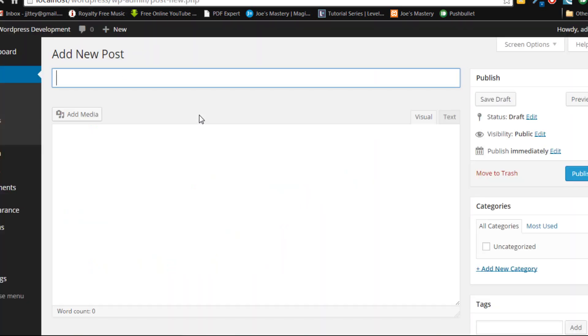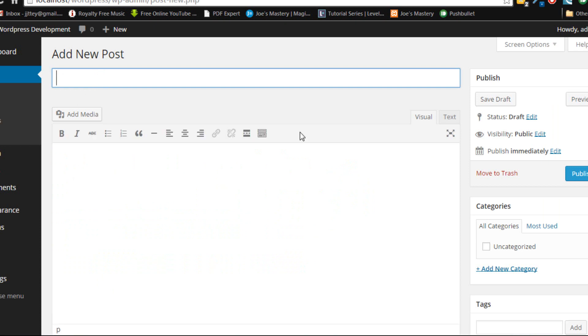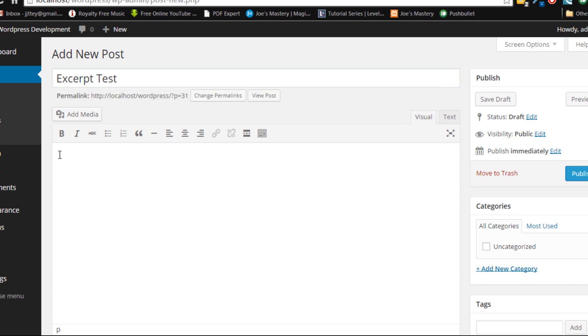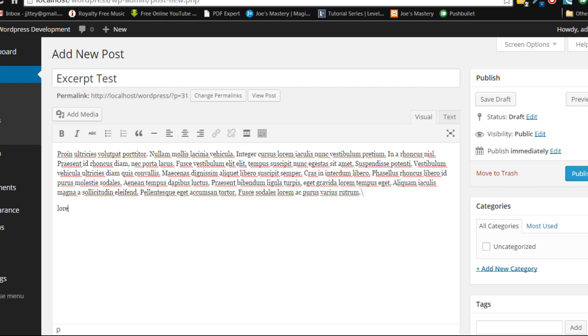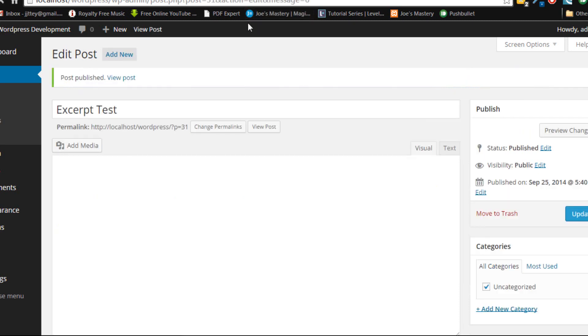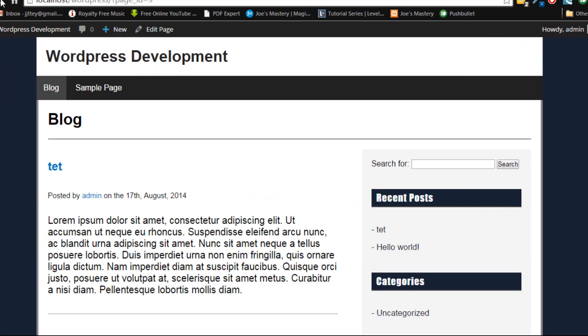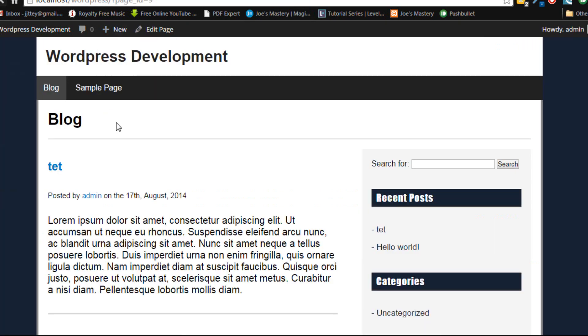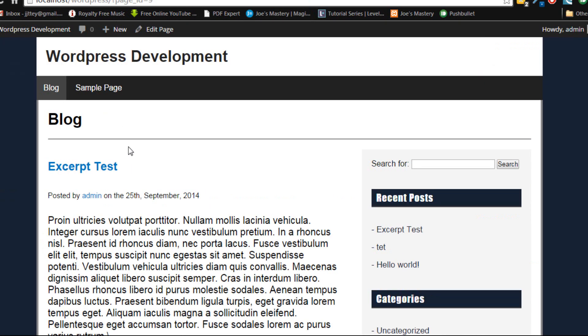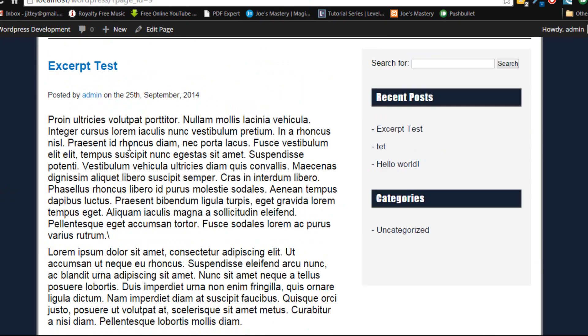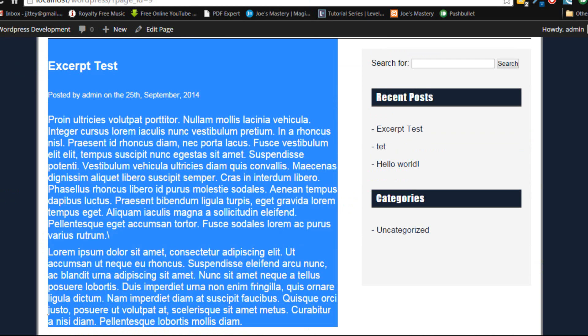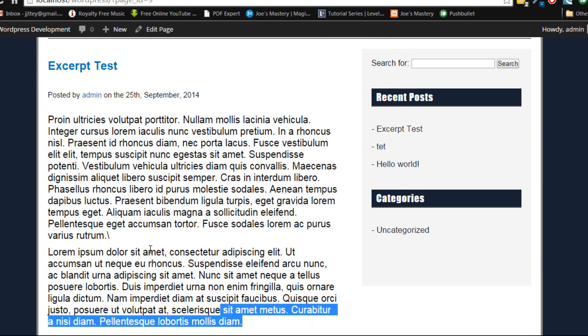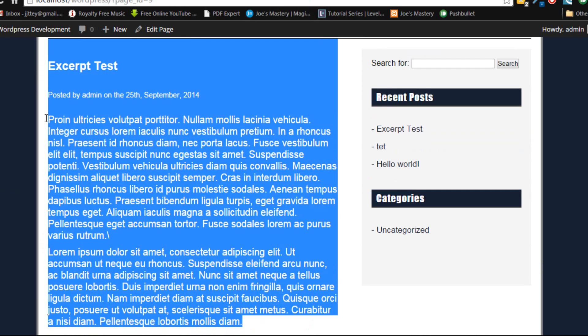So if we make a new post here, let's call this post excerpt test. I'm just going to input some lorem text. I'm going to publish it and I'm going to refresh the page.